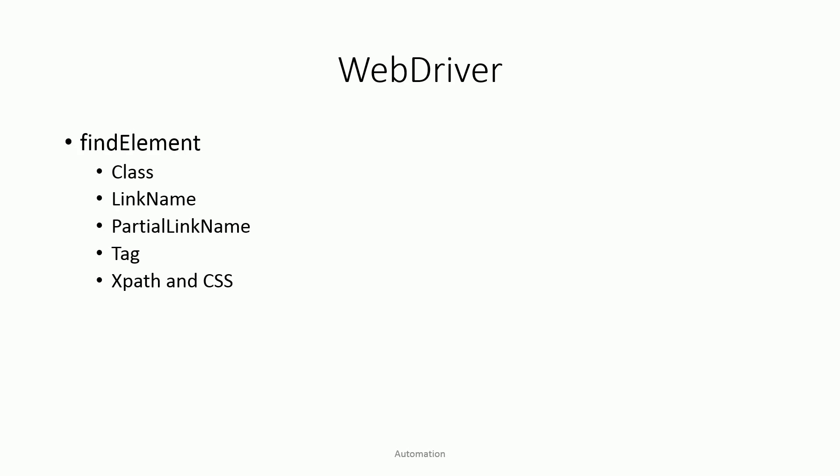Hello guys and welcome back to automation. In today's topic of WebDriver, I'm going to talk about finding elements by using class, by link name, by partial link name, by tag, XPath and CSS. In our previous tutorial we talked about finding elements by ID and name. Today we'll go a step forward, so let's get started.